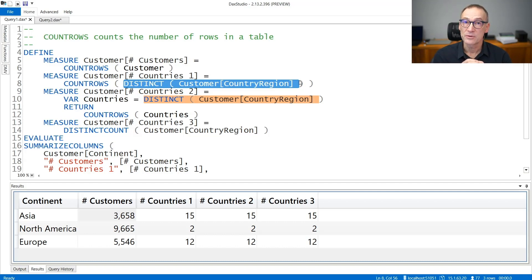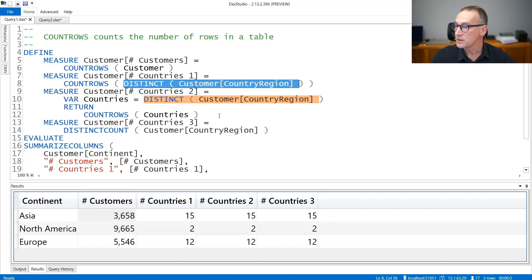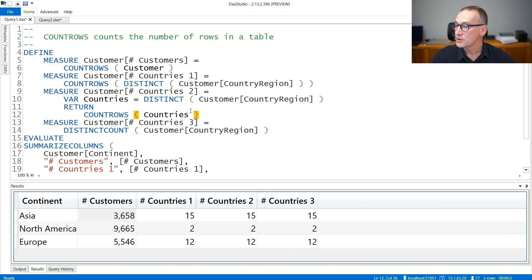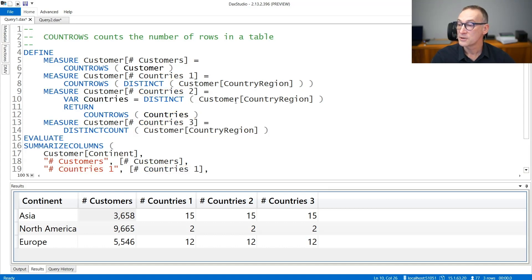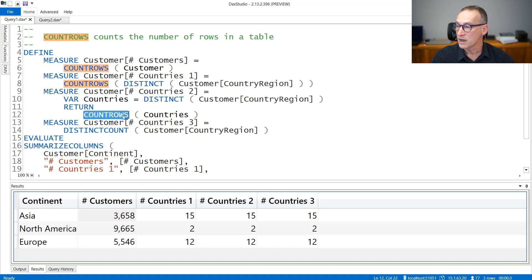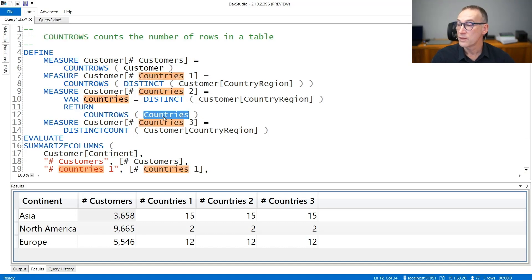You can either specify the full expression as we are doing here, but very often CountRows is used with variables to make the code simpler. Here I'm saving in the variable Countries the result of distinct country region, and then I'm using CountRows over the variable Countries.